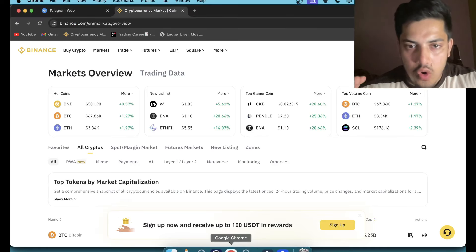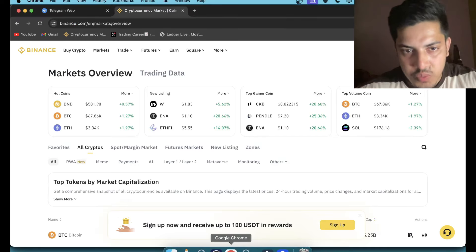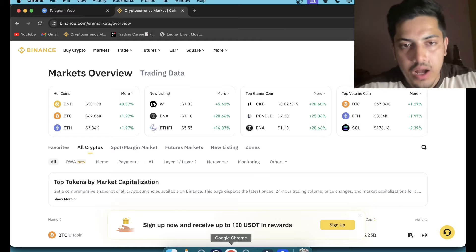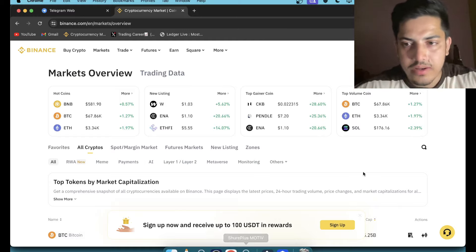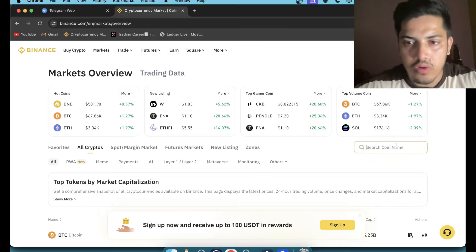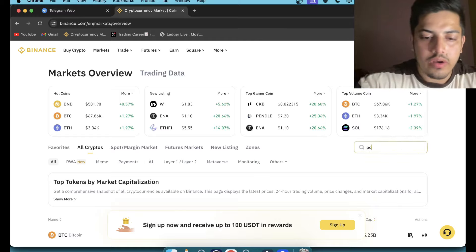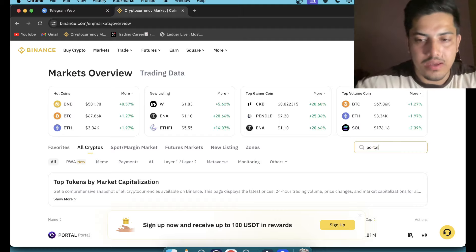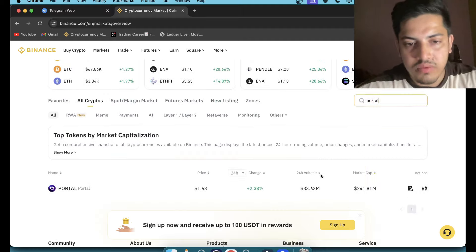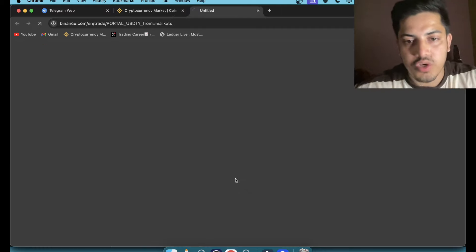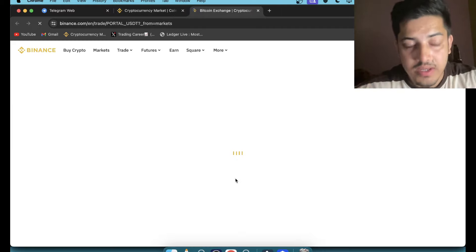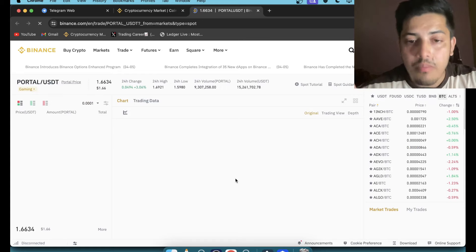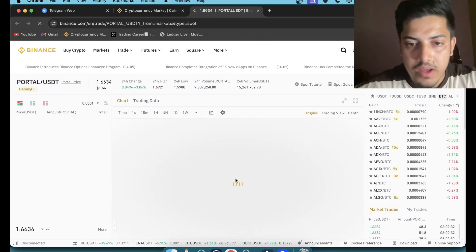Portal is the only project we have in gaming space which did not pump. It's figuring out the bottom. Let's talk about Portal, what's going on technically, what the chart is indicating. It's one of the biggest projects we have in the space which did not pump. It's gonna pump a lot.